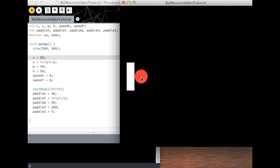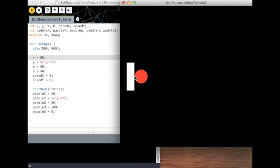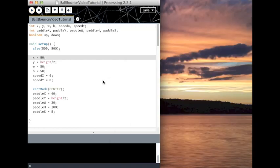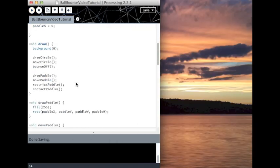So x minus width divided by 2 is this point. So we're checking if this point is less than this point. If that's the case, then we want speed x to equal negative speed x. So if it was going backwards, which is negative, it will go positive and bounce off the paddle. So let's create that.